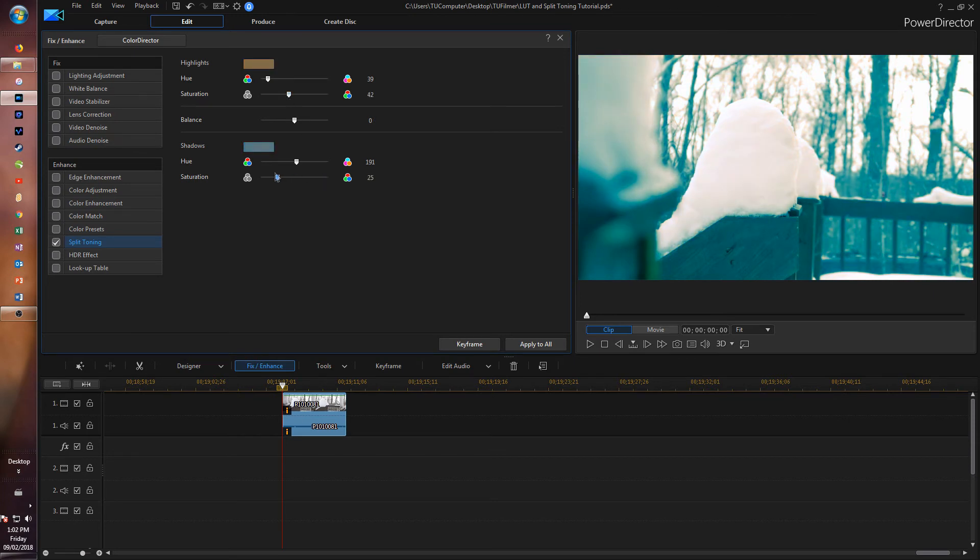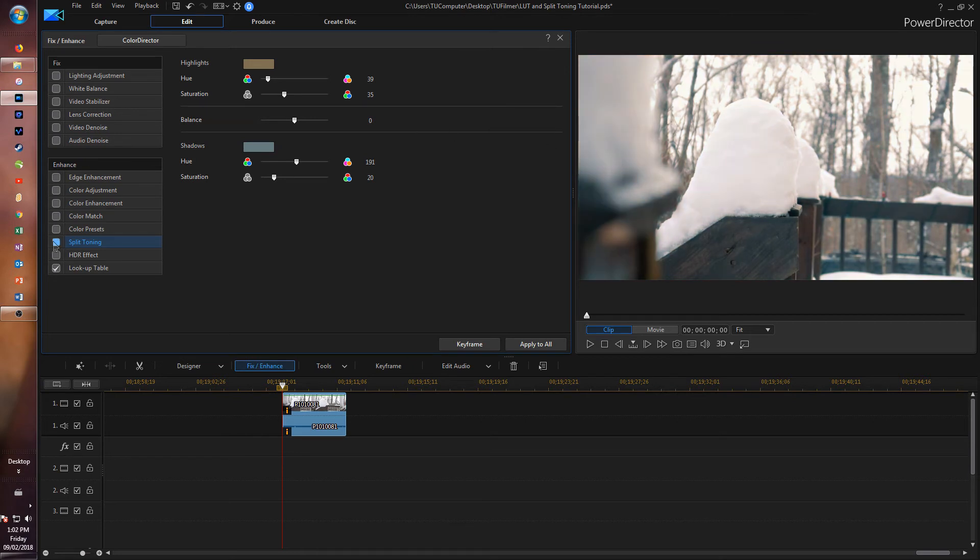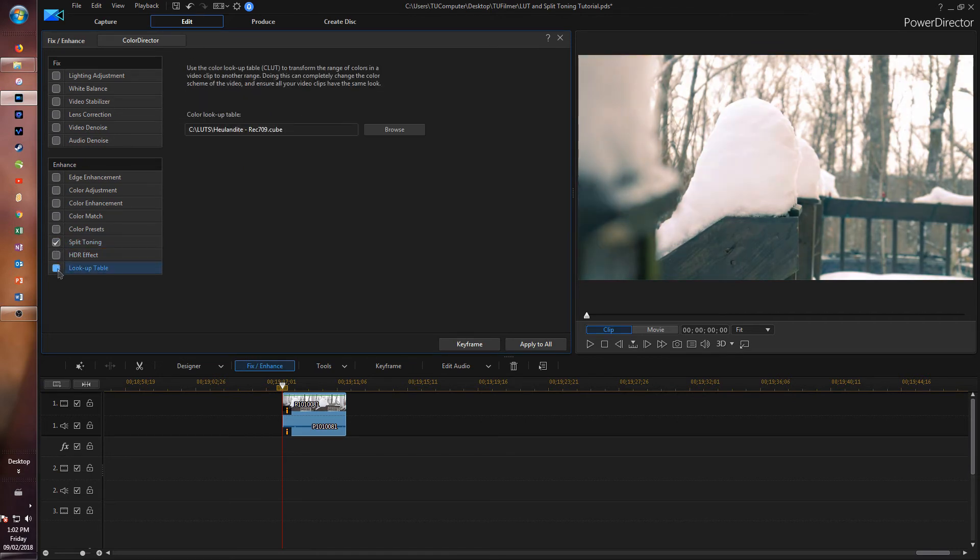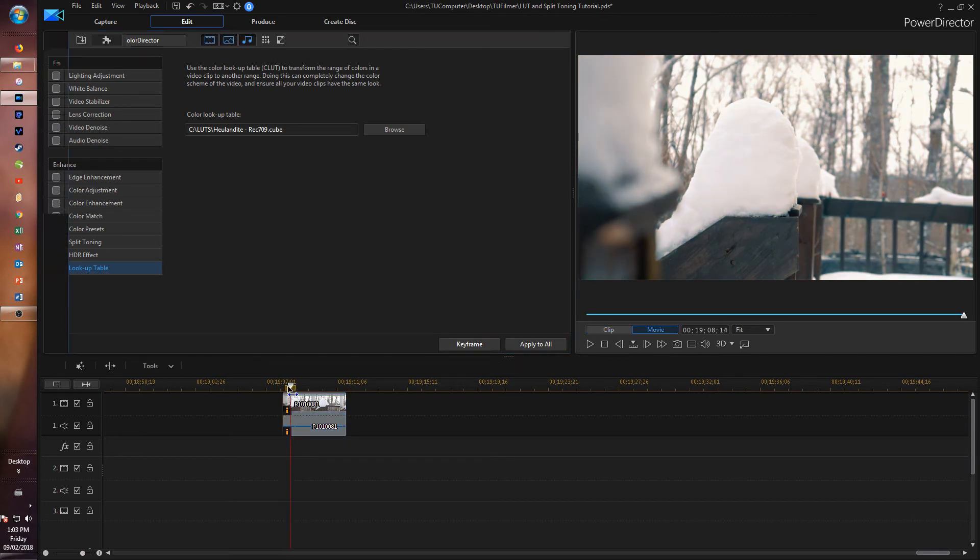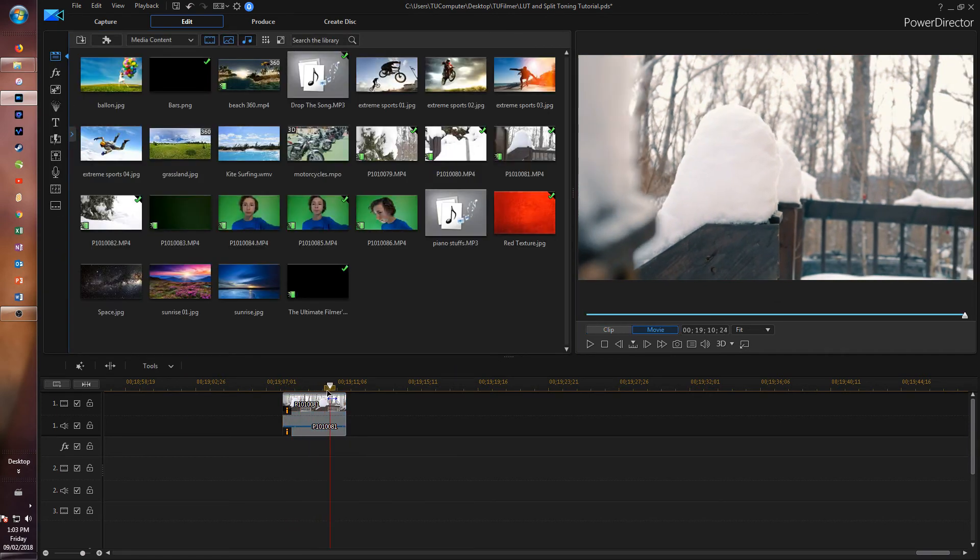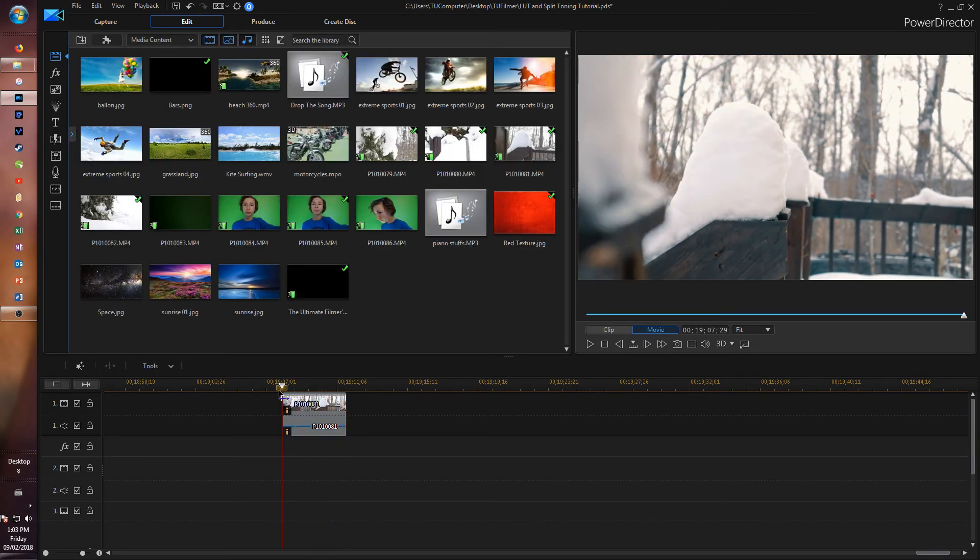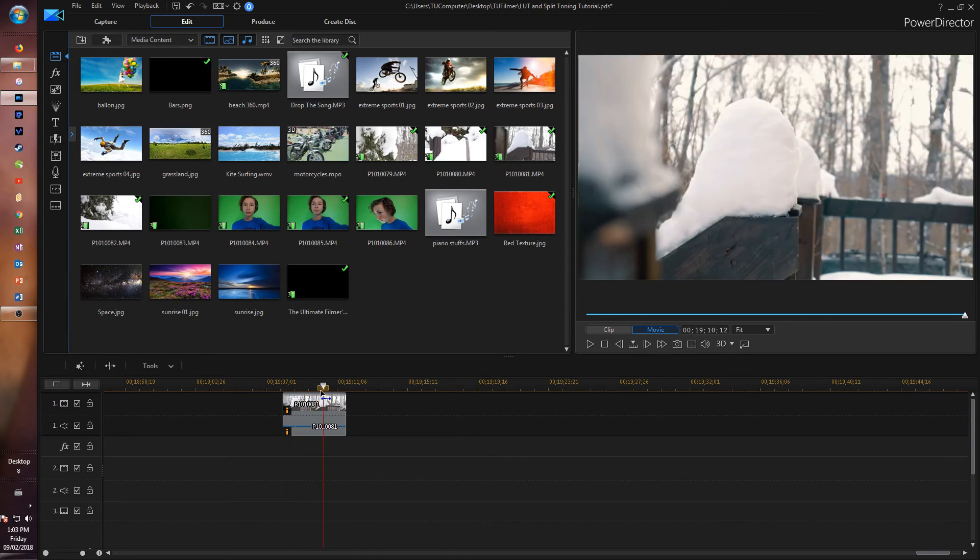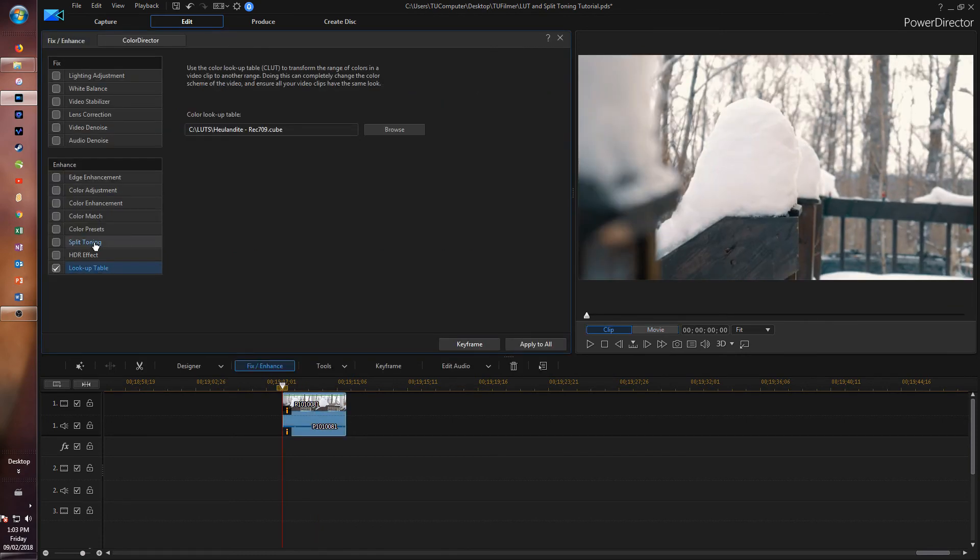As you see, it's very similar to the lookup table, except the LUT holds a bit more color variation. I should have done this before, but we're going to go to Color Adjustment and make our normal adjustments.